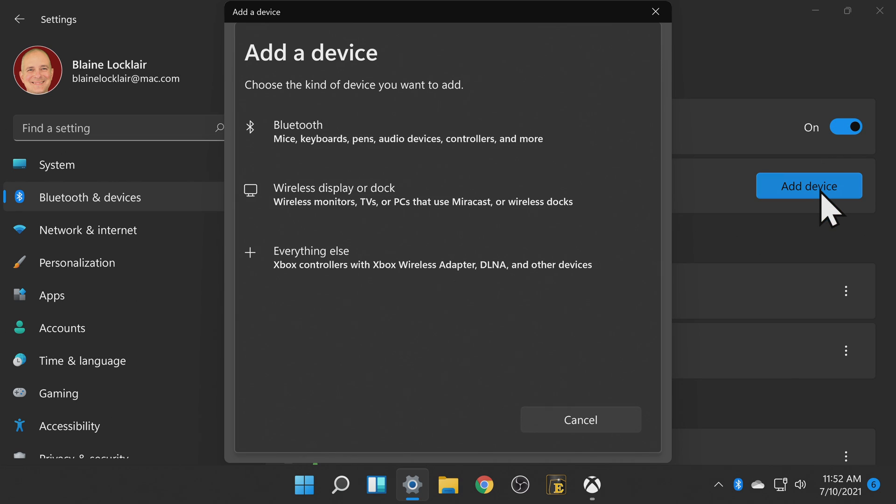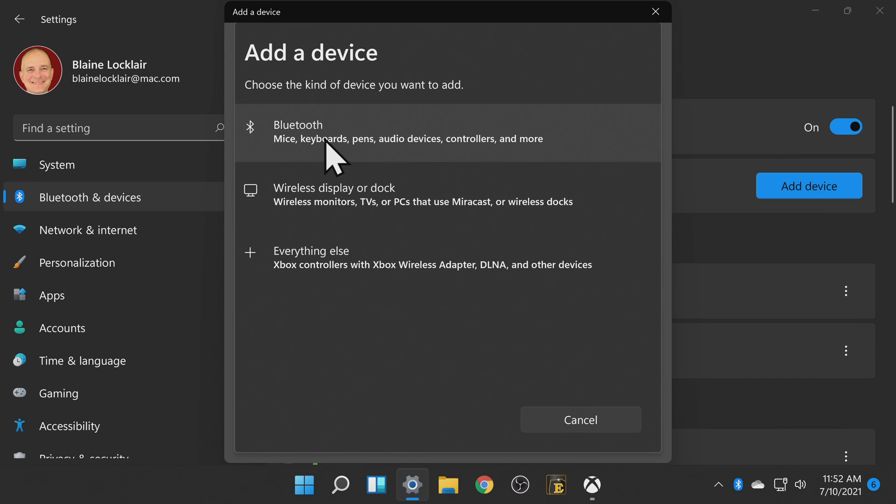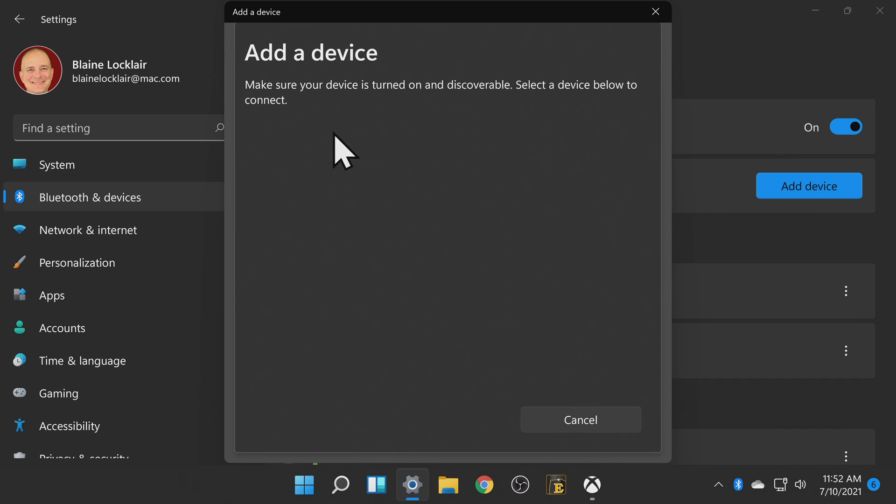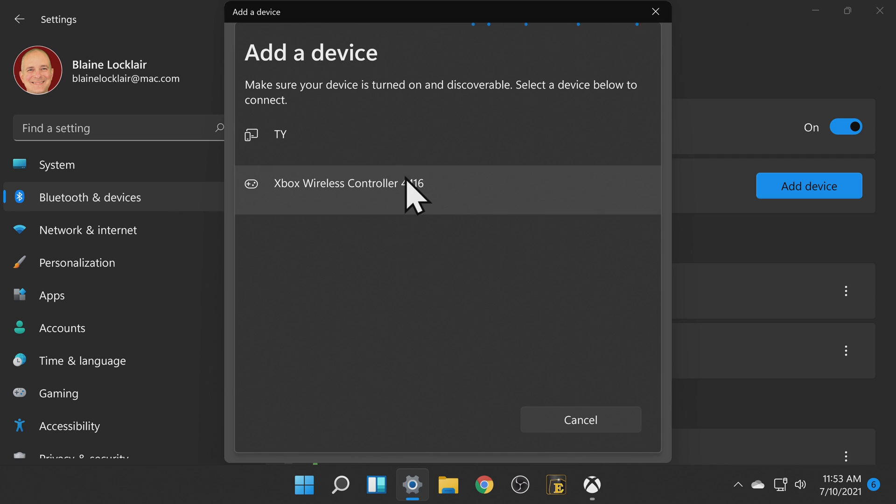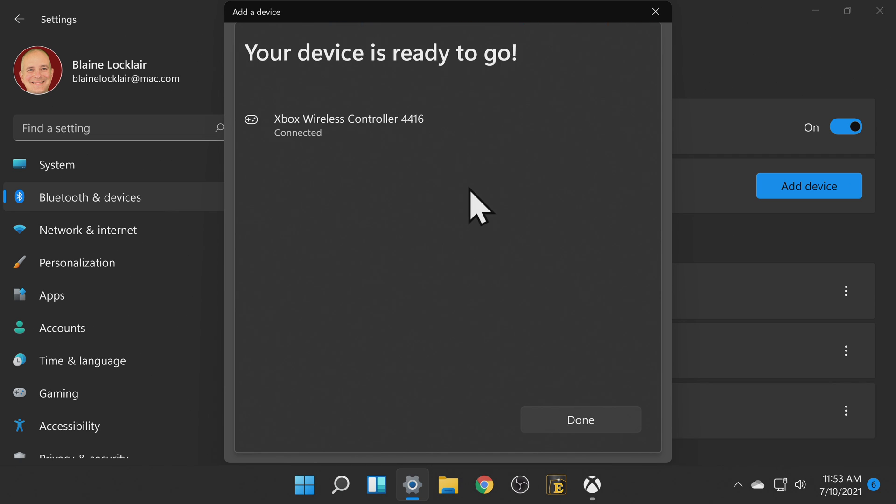From the list of choices click on Bluetooth. Make sure your Xbox or other game controller is in Bluetooth pairing mode so that it will show up in your add a device list. When you see your controller in the list of options click on it to pair it with your PC.